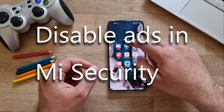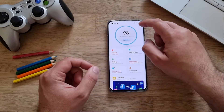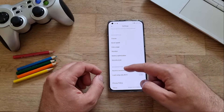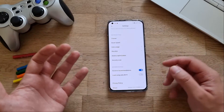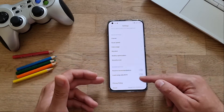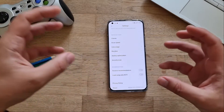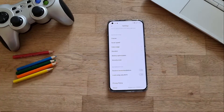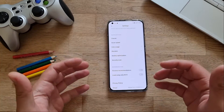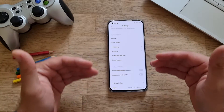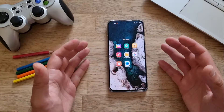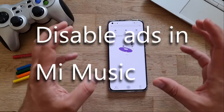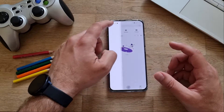Next, open the Xiaomi Security application. Go to Settings, scroll down and you'll see Recommendations — Receive Recommendations. Turn it off. There's also an option to only receive recommendations over Wi-Fi, but go ahead and remove the recommendations entirely.